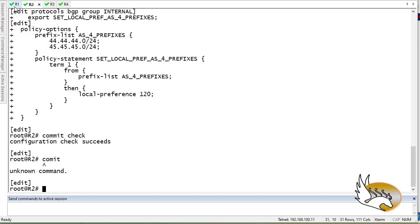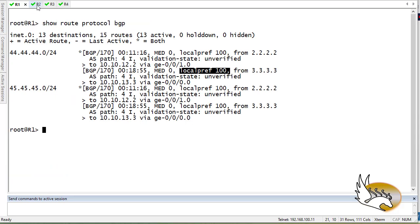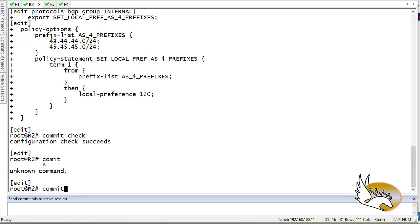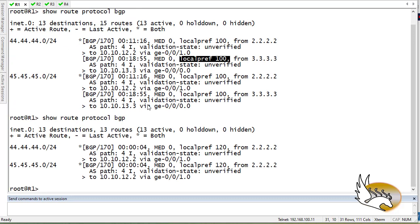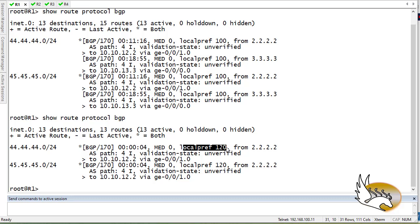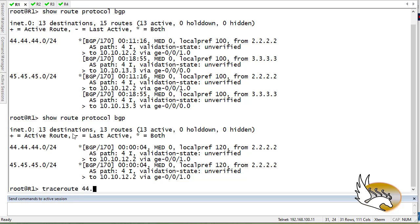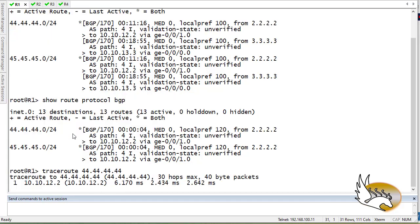Before committing, let's go back to router 1 and note the current state. Then I go to router 2 and commit the configuration. Going back to router 1 and checking the routes again, now you can see that everything has changed. I no longer use two paths to get to the destination because one is now better — it has a local preference of 120 and goes through router 2. If I trace route to 44.44.44.44, you can see it goes through router 2 and reaches the destination.